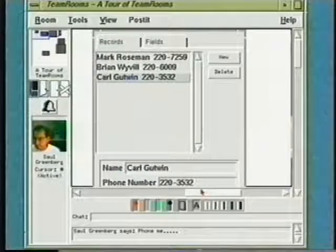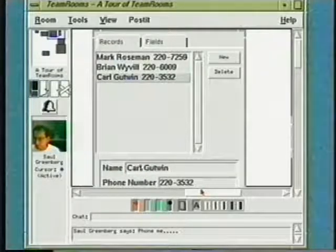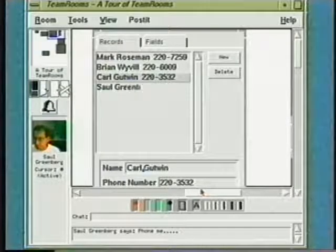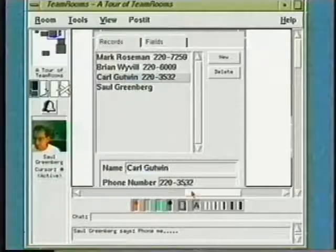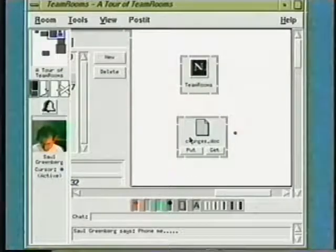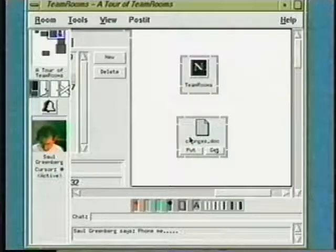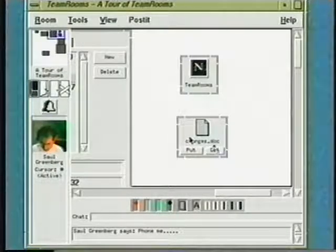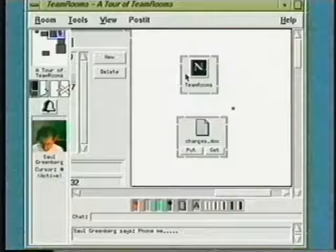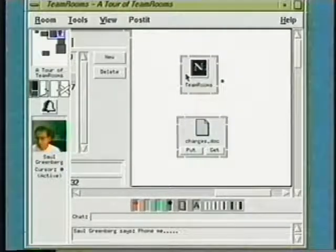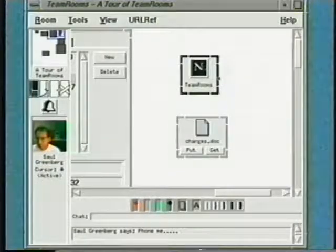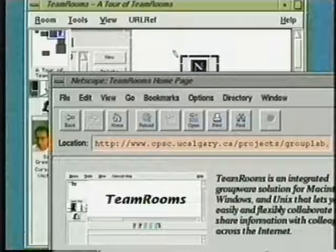This customizable database applet lets you store various kinds of information. Here you see we've used it to create a community address book — I'm adding my phone number. I can also place other documents in the room. With this tool, I can upload an arbitrary file into the room, and anyone can later download it to their own machine. This lets me pass around any document not created in Team Rooms. With this applet, I can leave a pointer to a document, in this case as a URL, that other people can view. They can choose to load the page either directly into Team Rooms or view it with an external browser, as we've done here with Netscape.